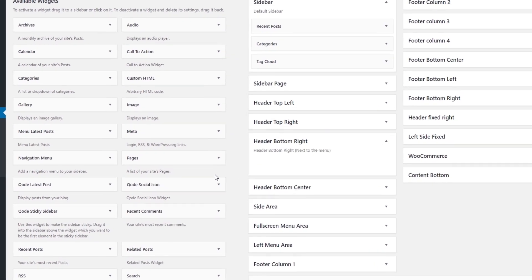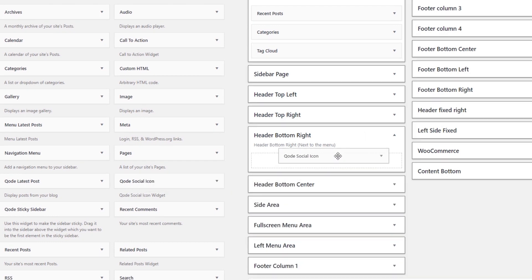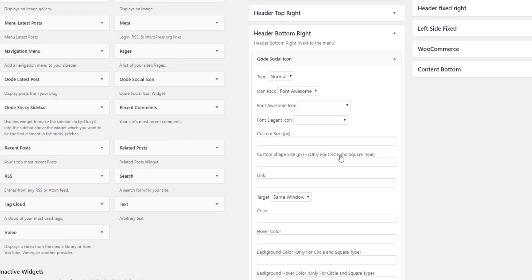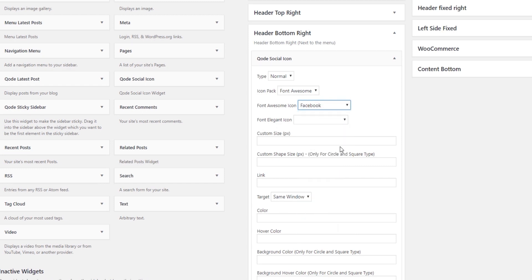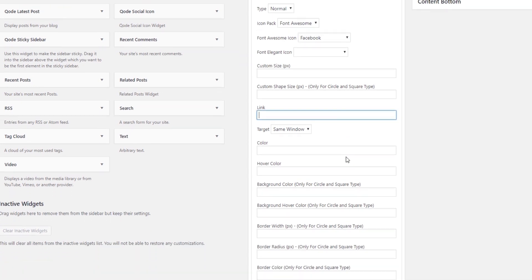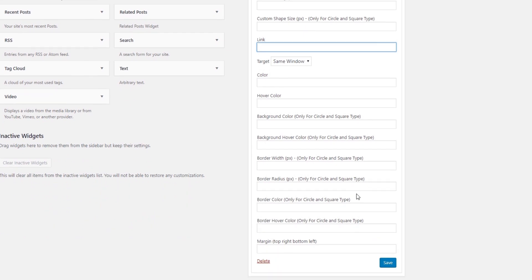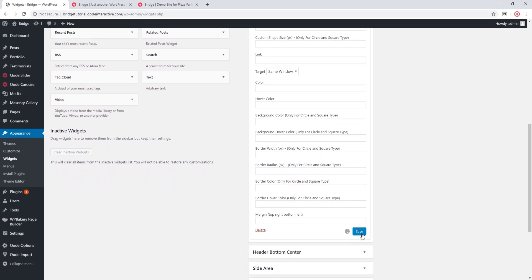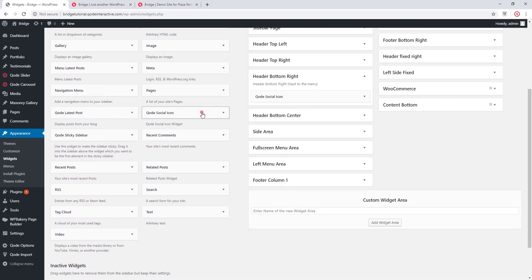Here we see the Code Social Icon widget. So let's drag this widget into the widget area. We will see several options for the icon. First of all, I'm going to set my icon — let's add Facebook. Here, you can set a size for your icon, you can enter the link for your icon, and you will find other design options. Now I'm going to save this widget and I'll go ahead and add several more icon widgets.